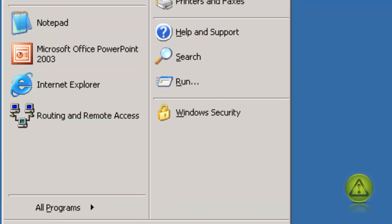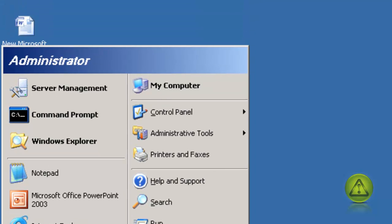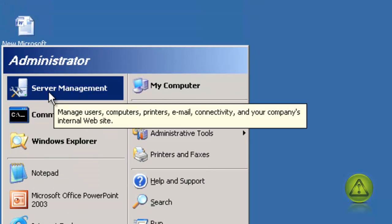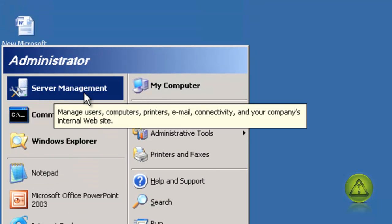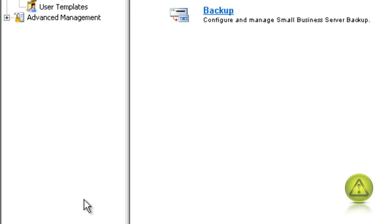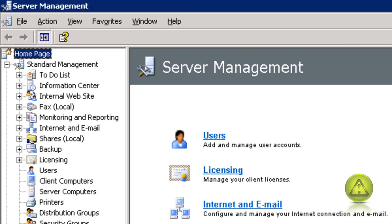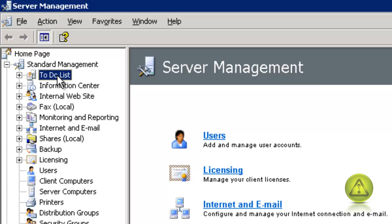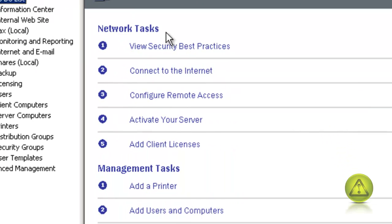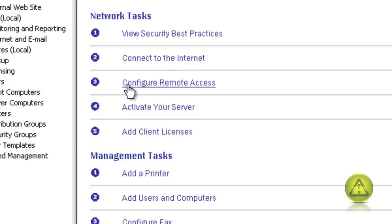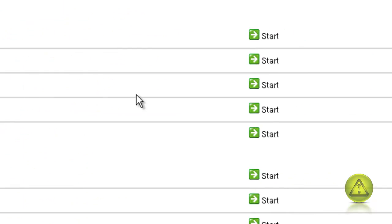Go ahead and click on Start and then go to Server Management. Now click on the To Do List. Here you'll see option number three: Configure Remote Access.